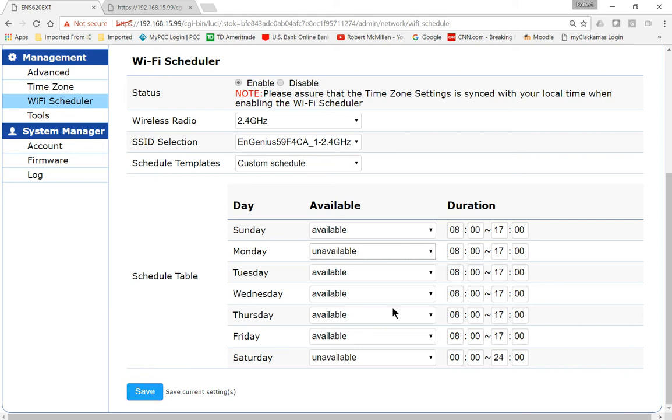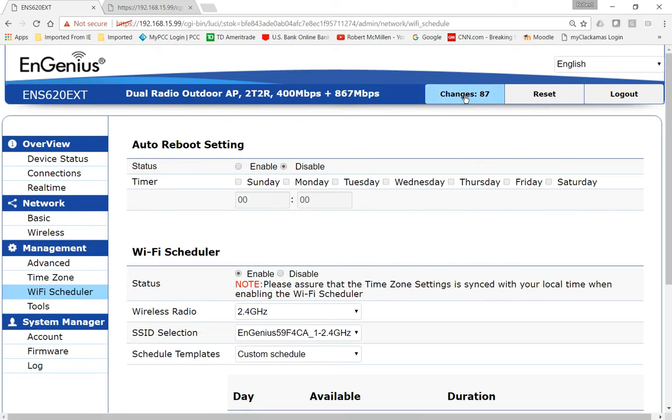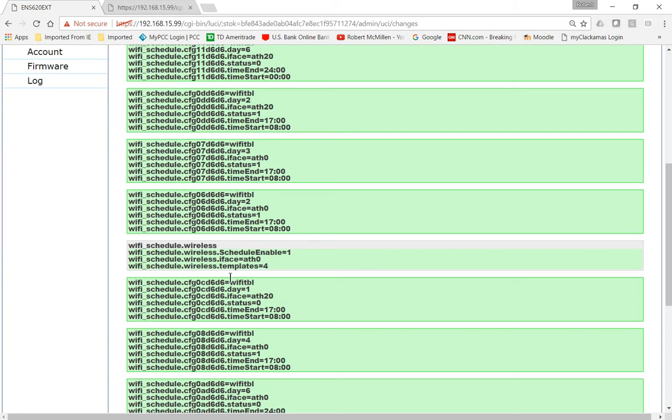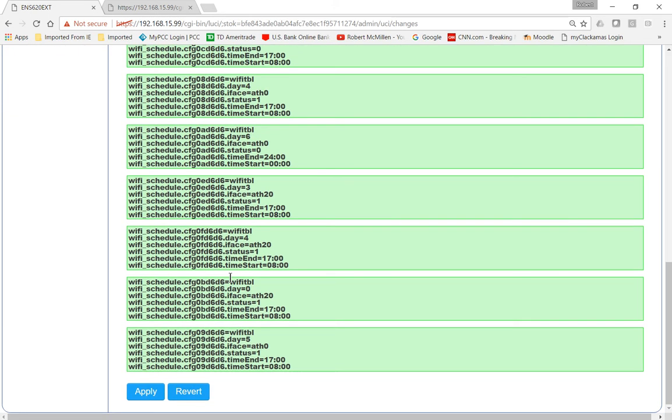And then once you're done you can go ahead and click save and make sure that you go to where it says changes over here. Unless you do this next time it reboots it's just not going to work. So go ahead and click apply. Now if you think you might have made a mistake and you want to undo that just go ahead and click revert.